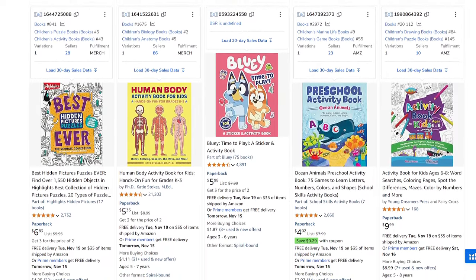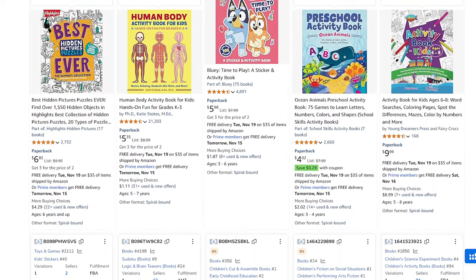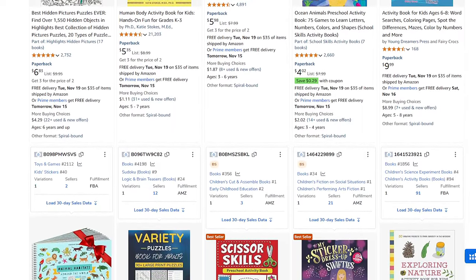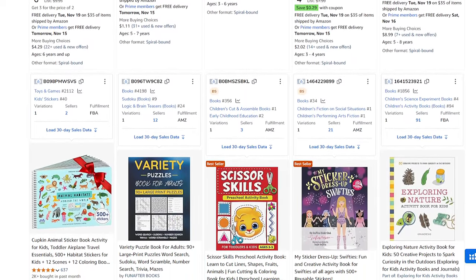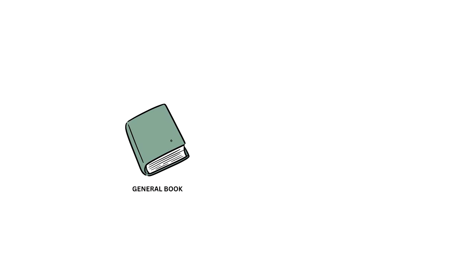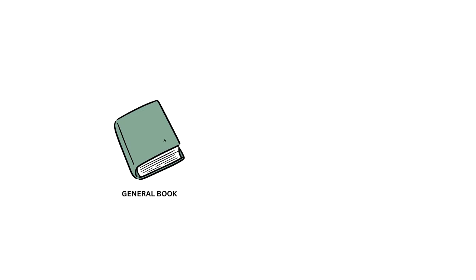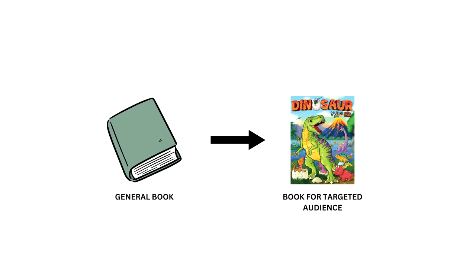When you decide to become a KDP seller, you need to pick a topic for your books — this is where you come across the term 'niche.' A niche is a specific type of book. For example, if you decide to create a coloring book for kids, it can't just be a general coloring book with random pages. You need a more targeted approach — a book about something specific like dinosaurs, cats, space, or cars — anything that aims for a specific group of people.